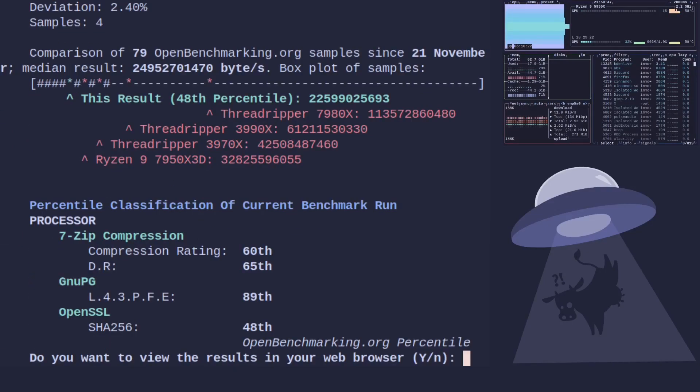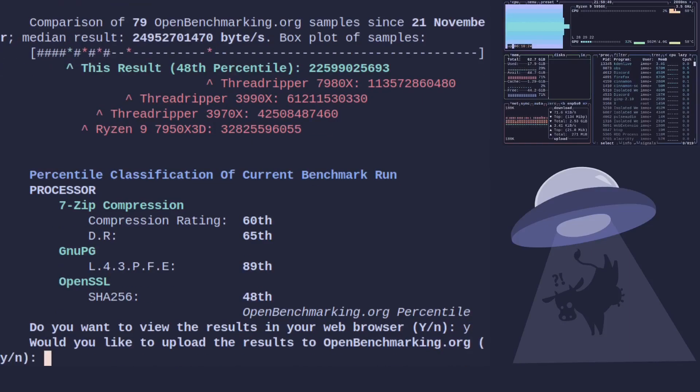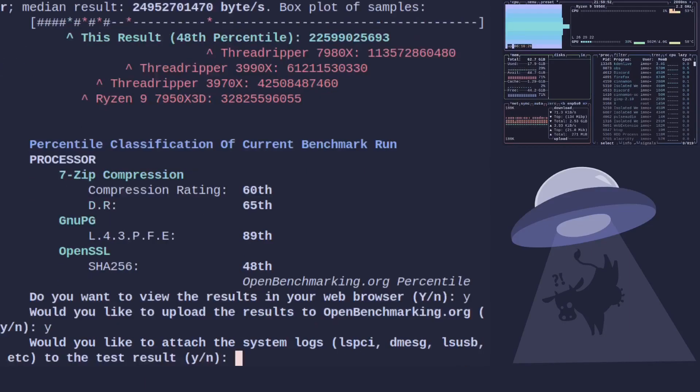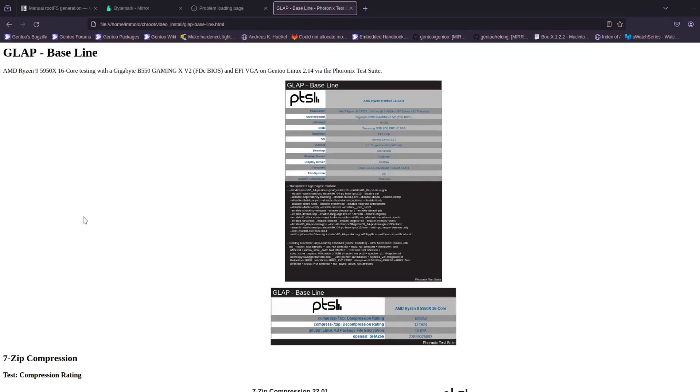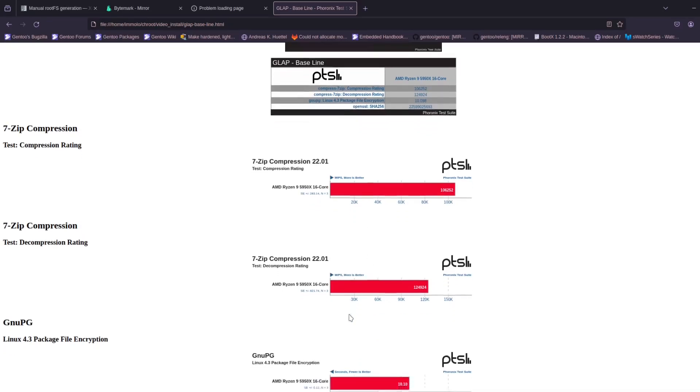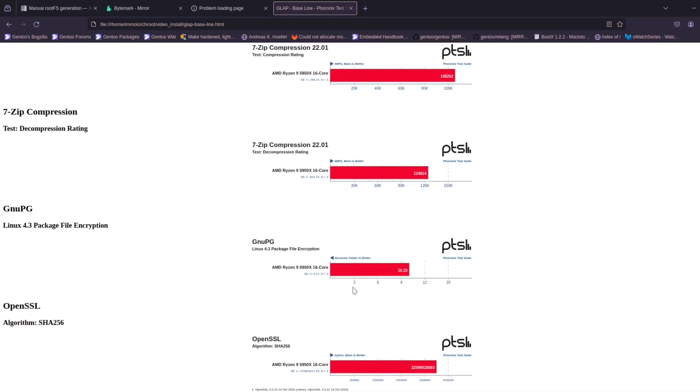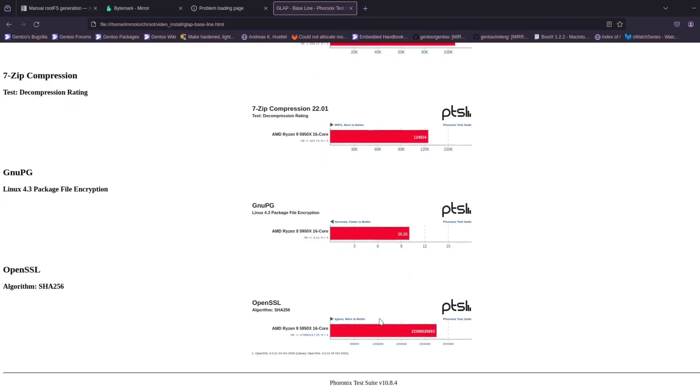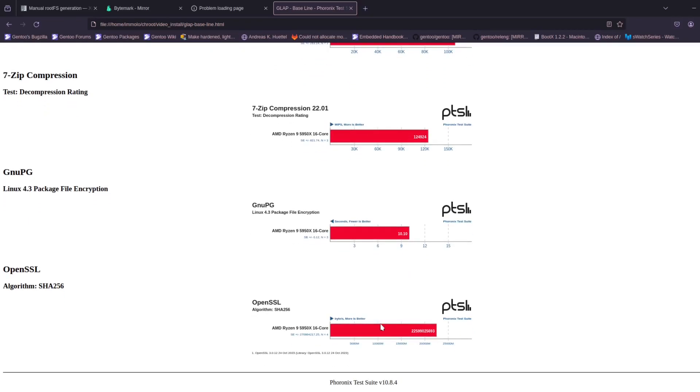Right, okay, so we can view this result in the web browser and let's upload it. Right, there, would you like to attach your logs? Yeah. Right, so we've now got our baseline stats, just tells us everything about the system, how quick it ran: 7-Zip compression, GPG, OpenSSL.